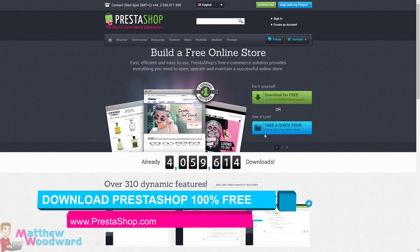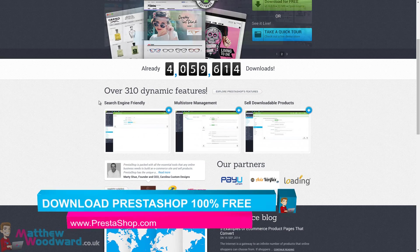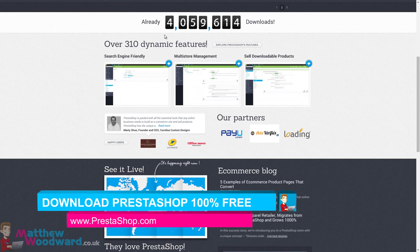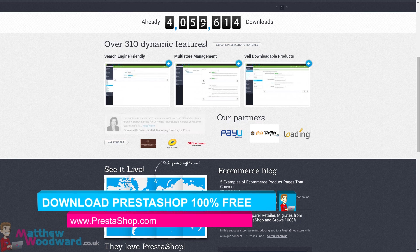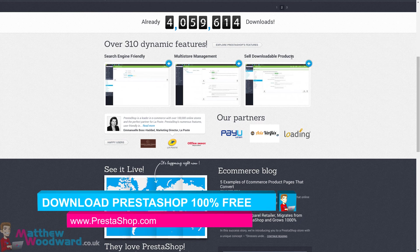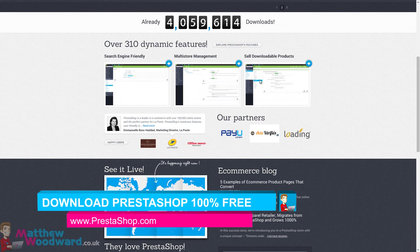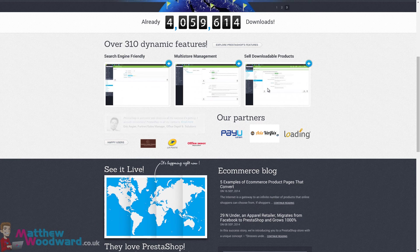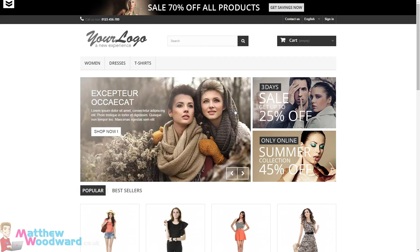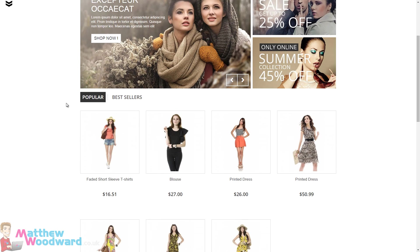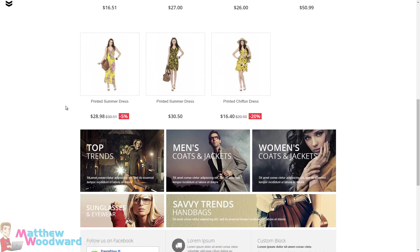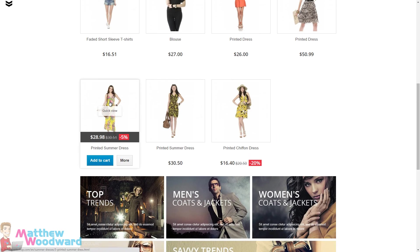The reason it is so good is it's search engine friendly, allows you to sell downloadable products easily, which many ecommerce content management systems don't allow you to do. This is what the default install looks like, so you can see it is a fully featured ecommerce store.